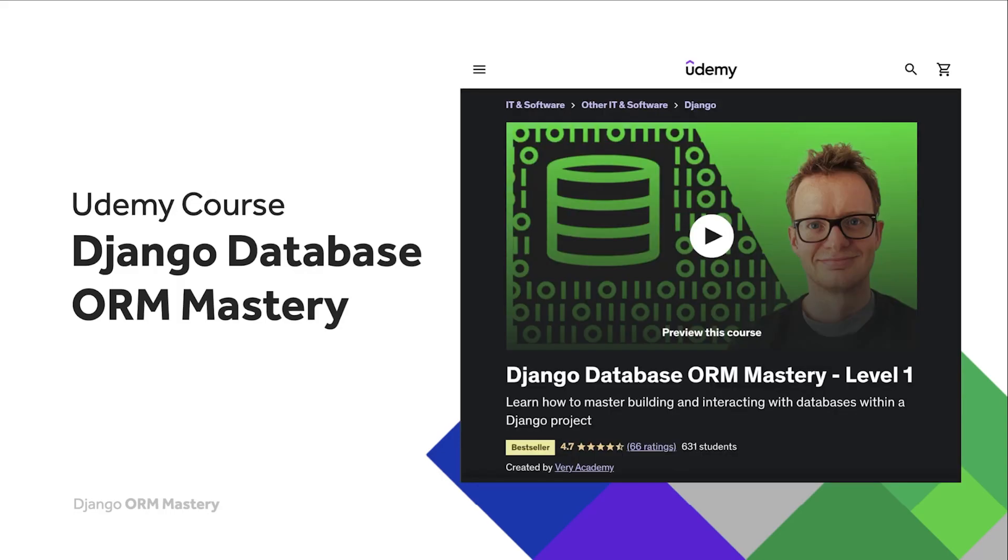If you would prefer a more comprehensive step-by-step ad-free approach then you can definitely check out our Udemy course Django Database ORM Mastery. There is a link again in the video description which will always give you the best price for this course. The actual course thumbnail may change over time so just look for the name Database ORM Mastery created by Variacademy.